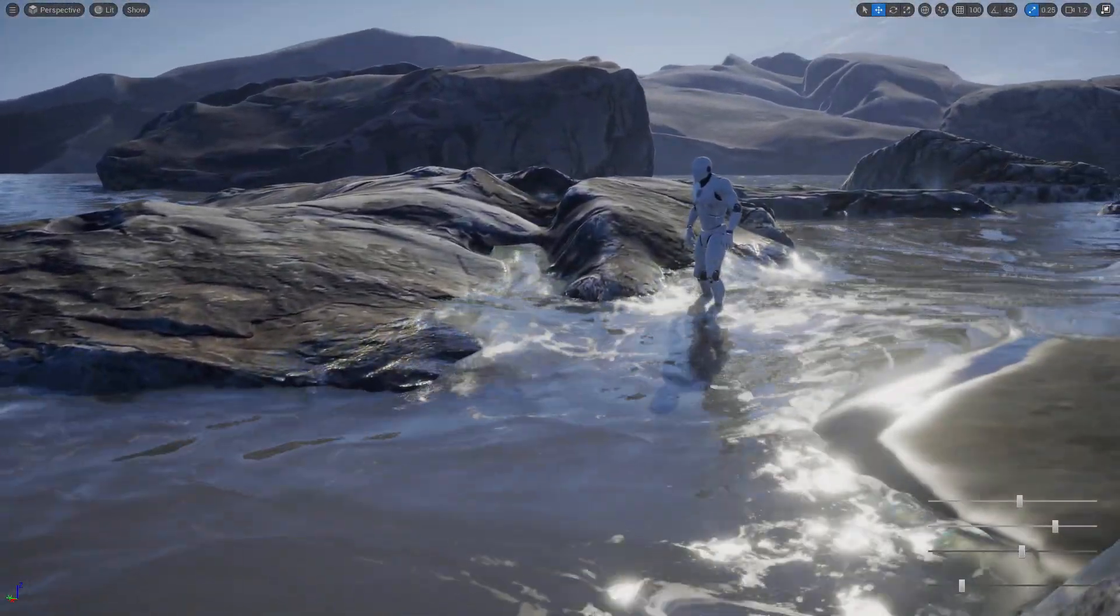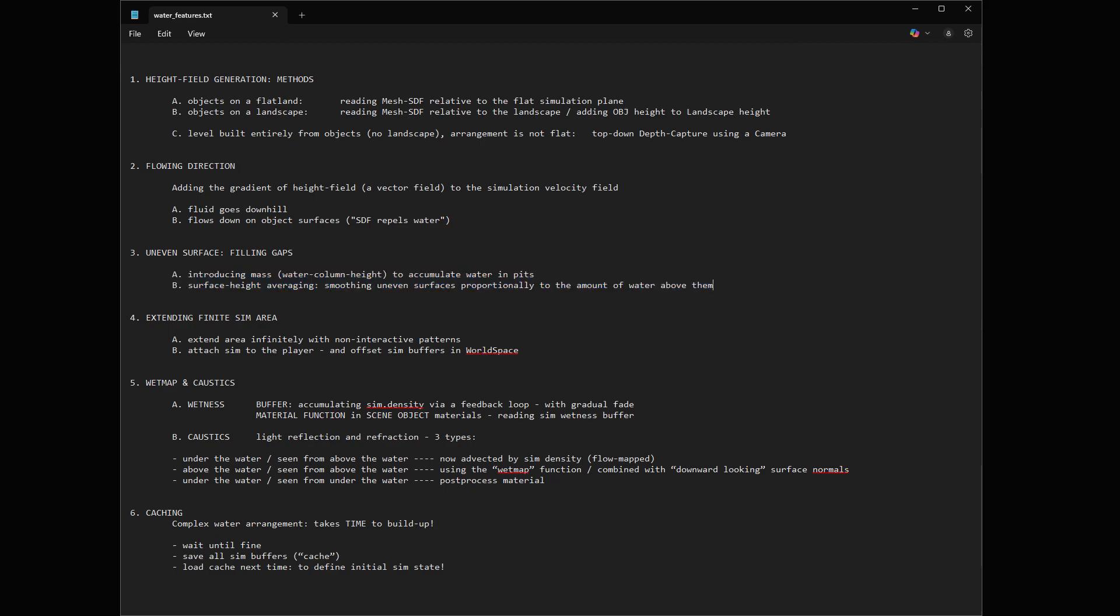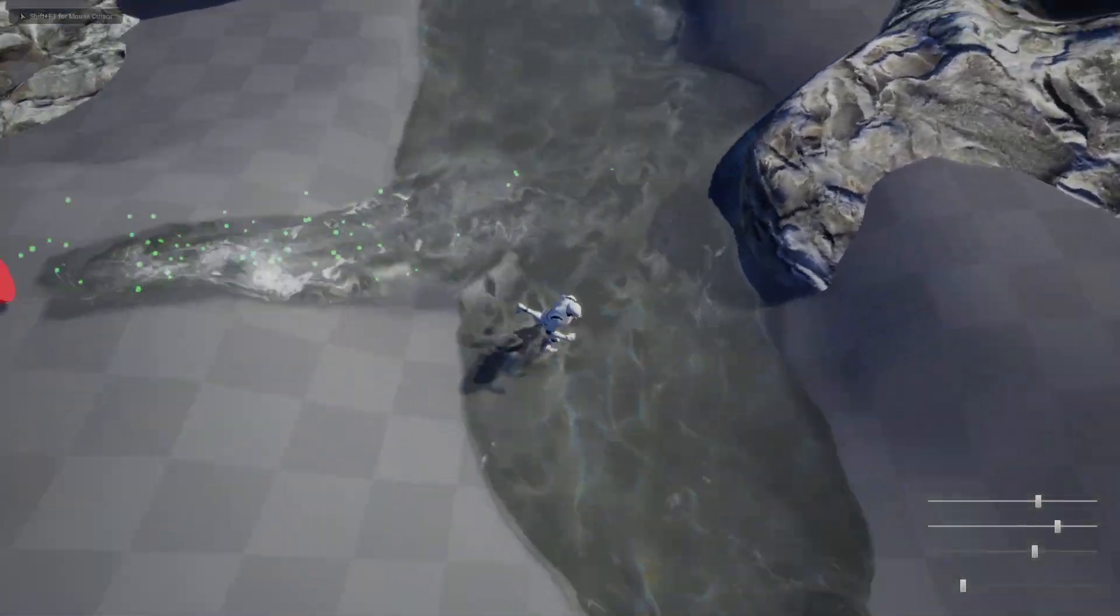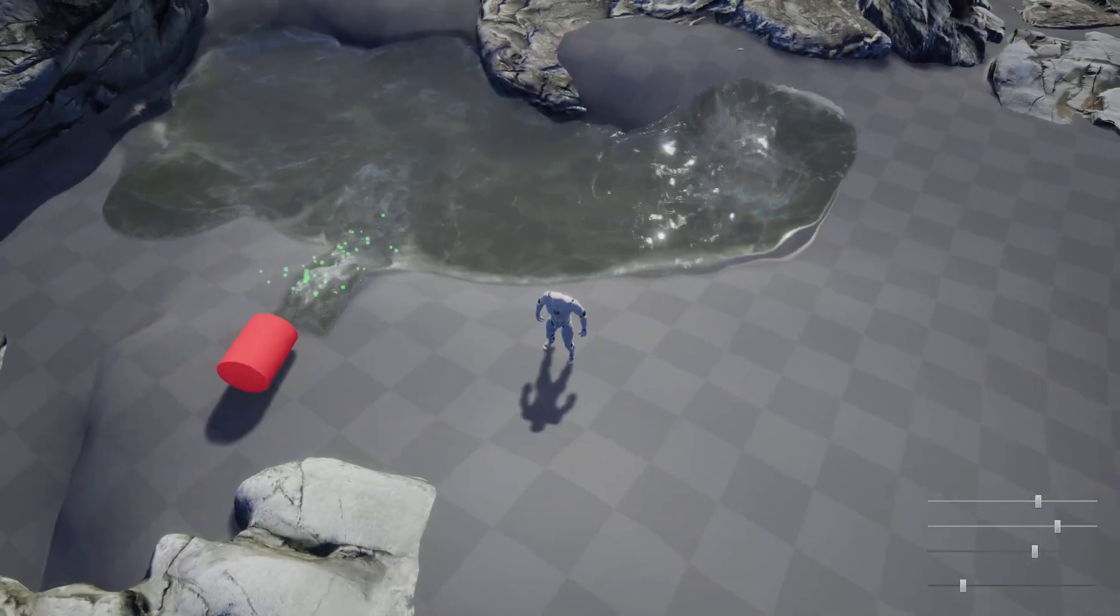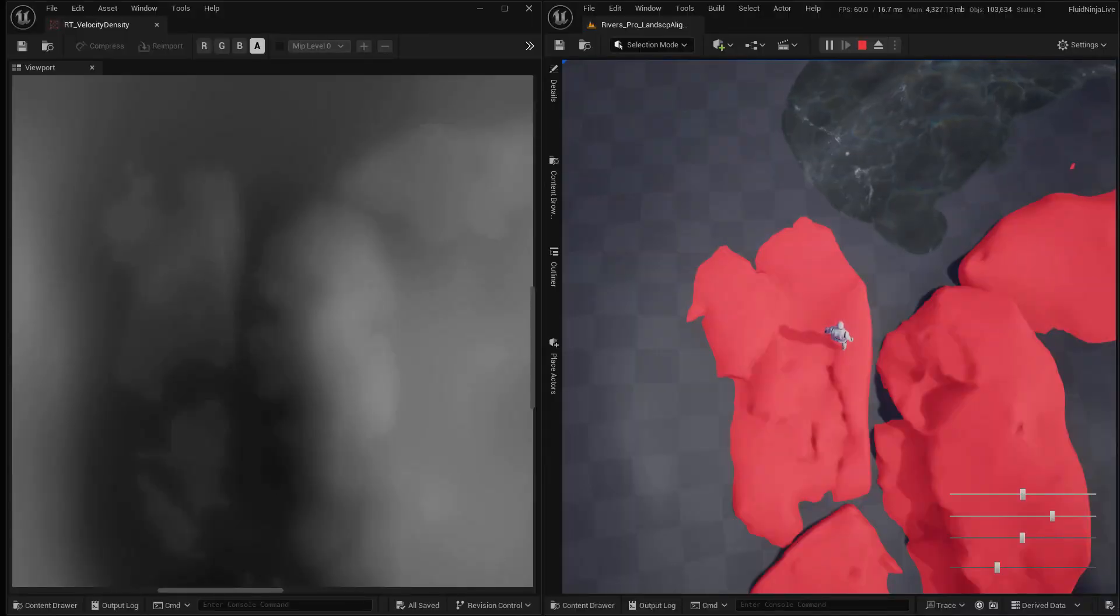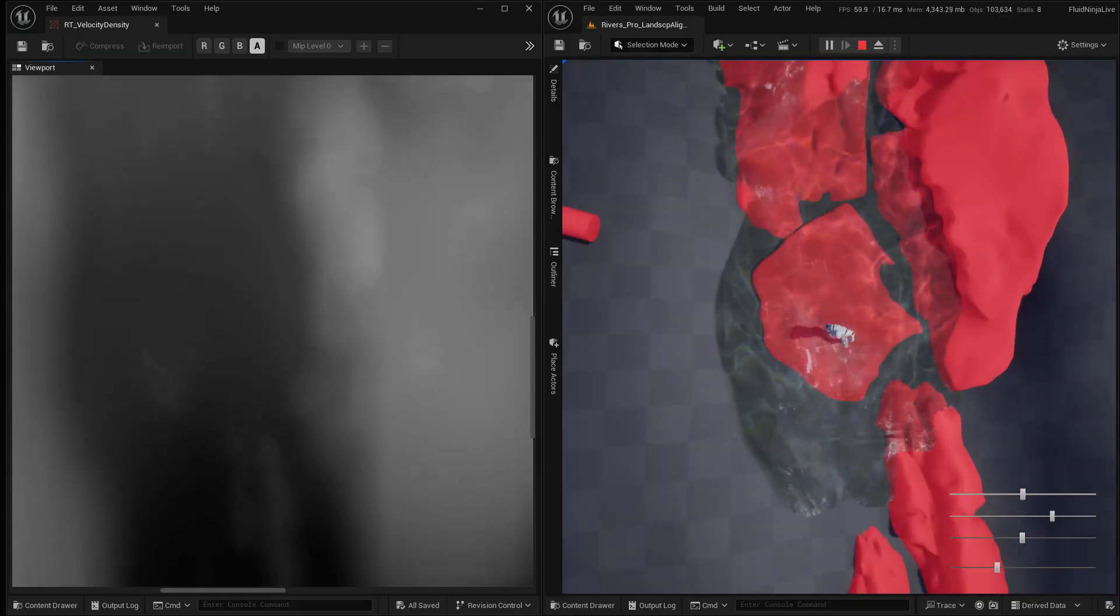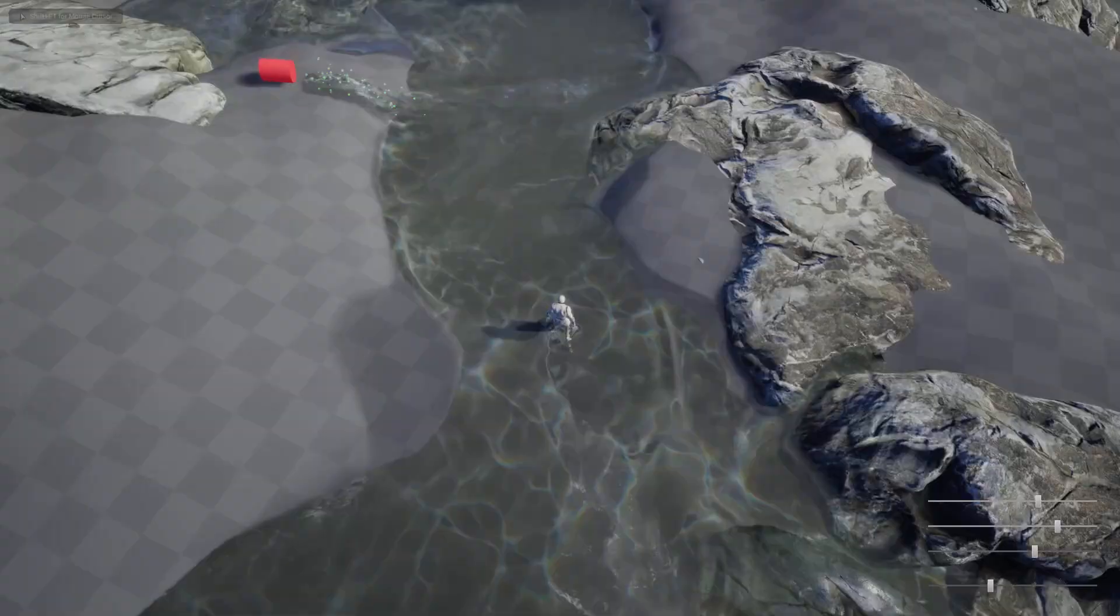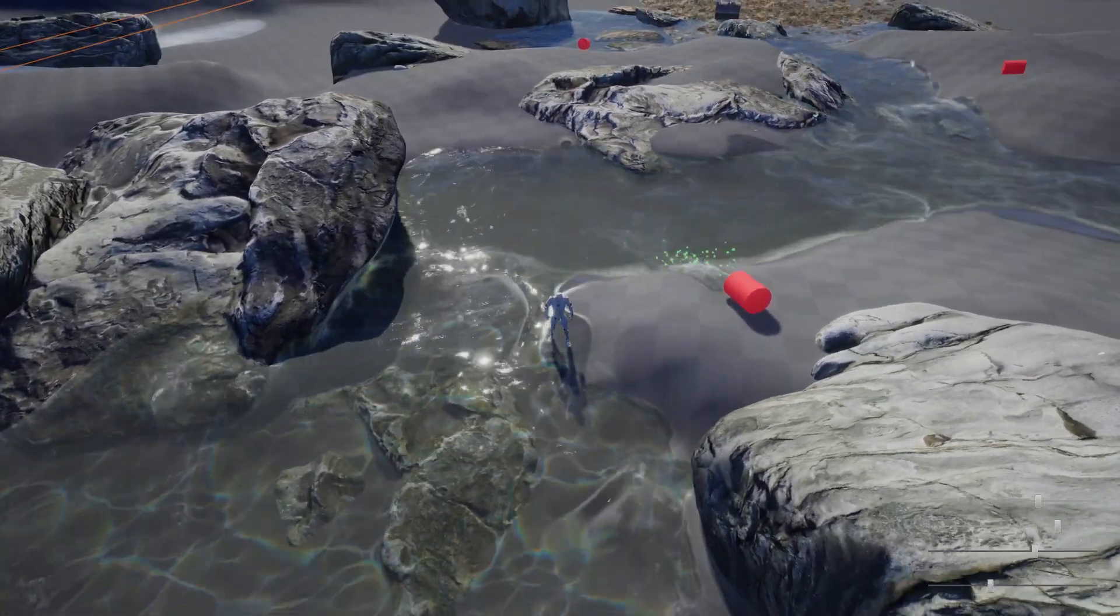So we have arrived to point three, which is filling gaps. To do this, we have to accumulate the fluid. For this, I had to introduce a new simulation buffer called mass, which is the height of the fluid column. And not only accumulating the fluid, but also where it goes, we have to average out. We have to blur the landscape elevation below the fluid. Please have a look on the left thumbnail. You can see how the landscape elevation is getting blurred, averaged out, so the fluid surface remains smooth despite flowing over uneven, noisy surfaces.